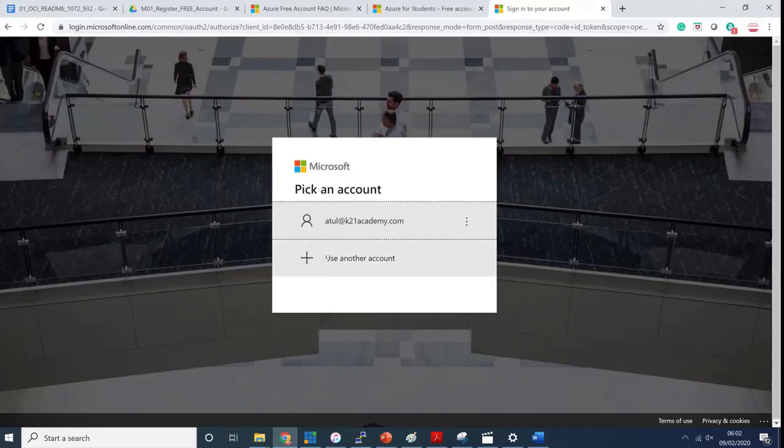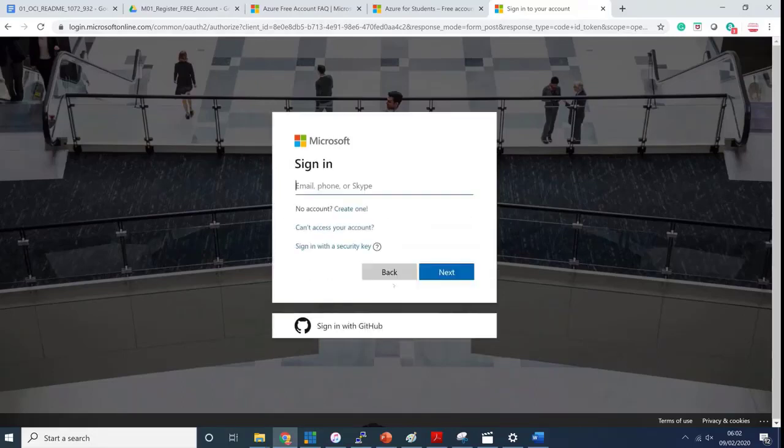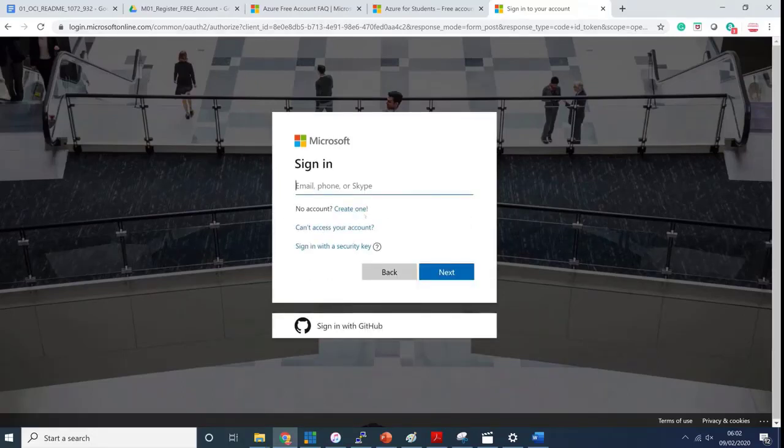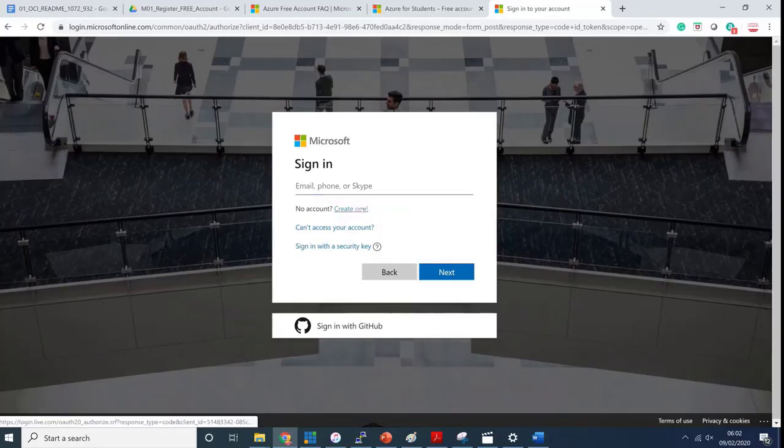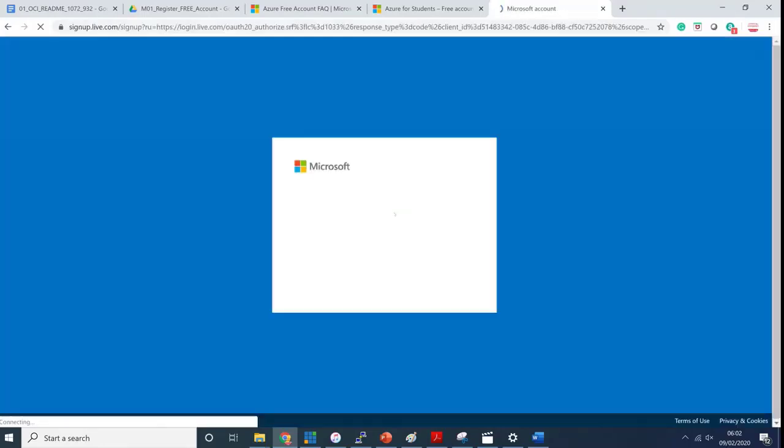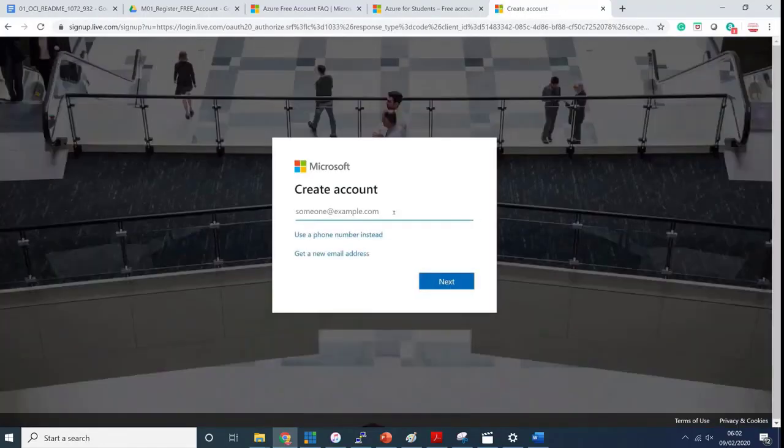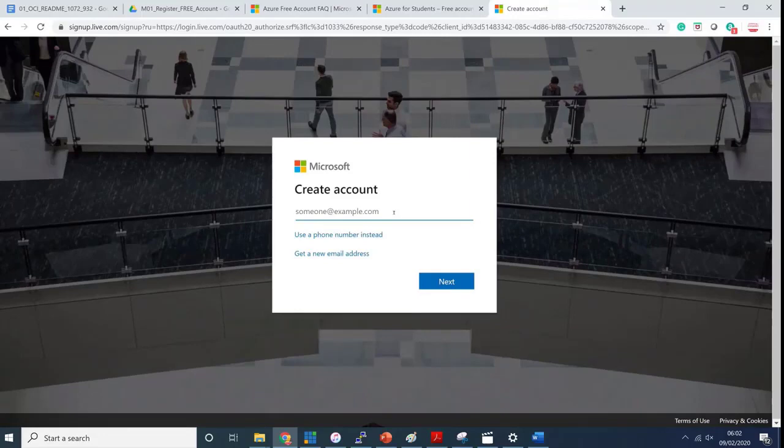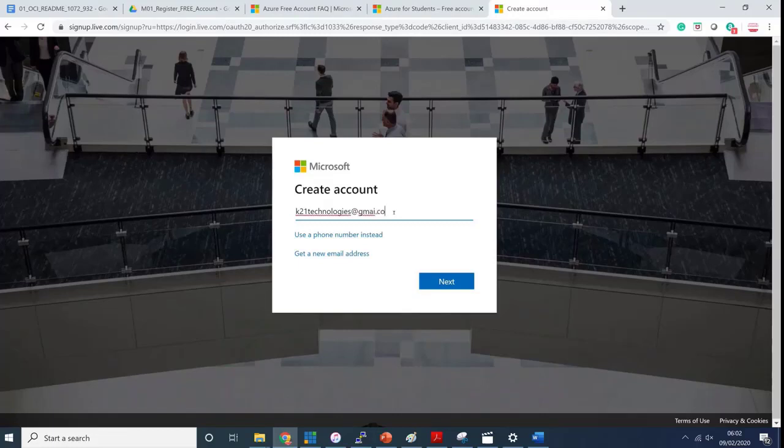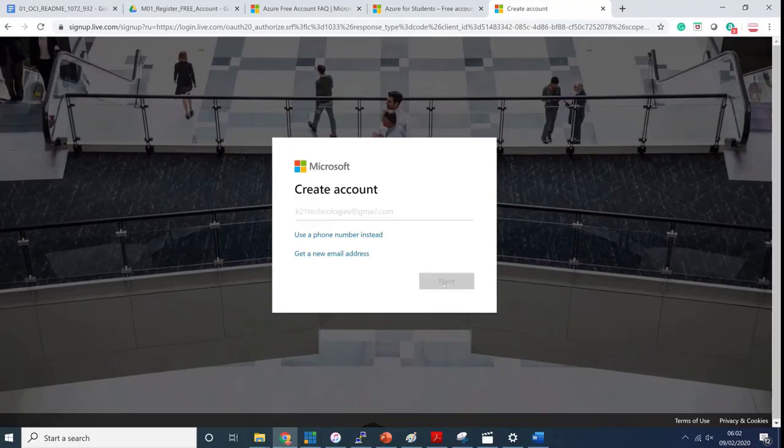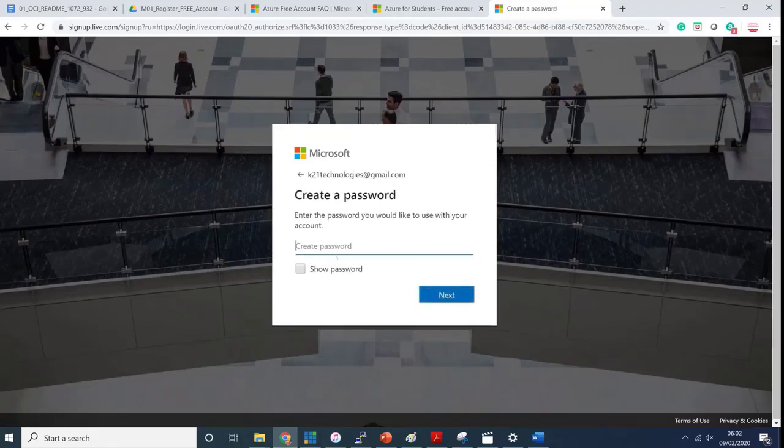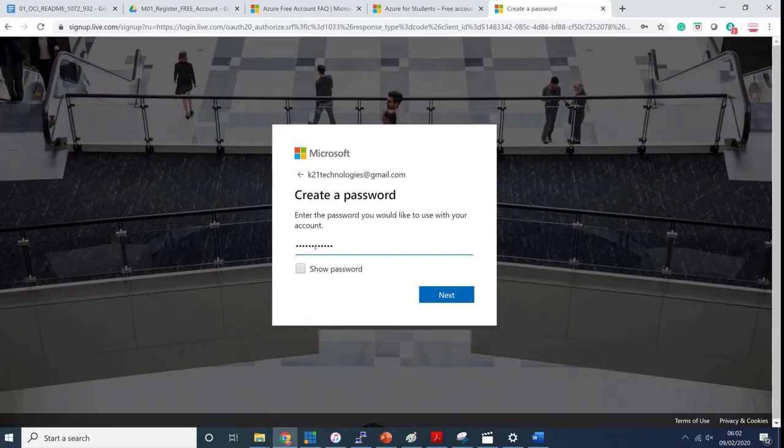You should have an email address registered with Microsoft online. If you don't have an account with Microsoft, you can create one here. For example, I could use k21technologies@gmail.com. I'm not going to use this account as I already have one created, but let's assume I want to create an account and a password for this account.